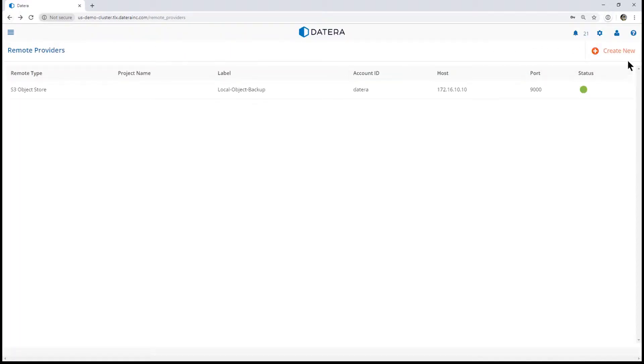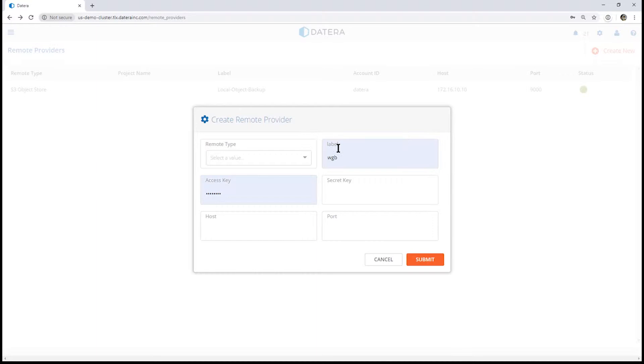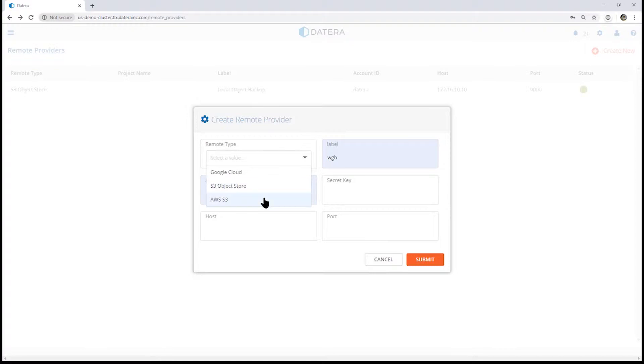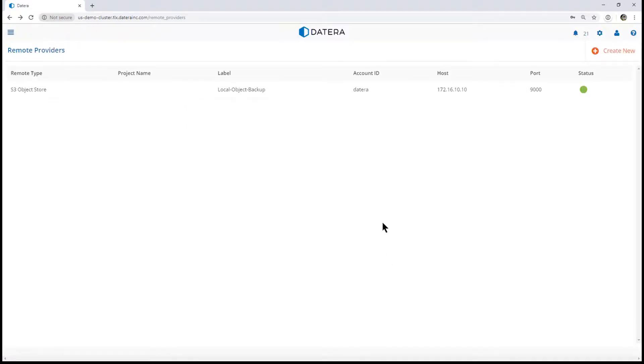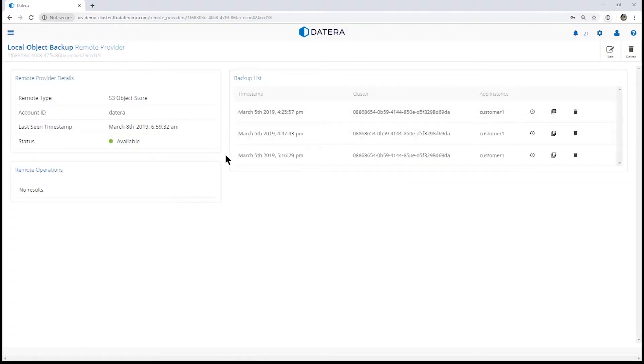If we create a new one, you can see we have the choices of Google Cloud, an S3 object store, or AWS S3. In this case, our existing one is based on a local object store.